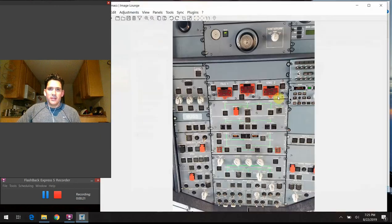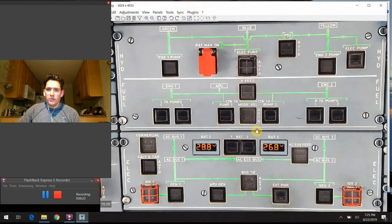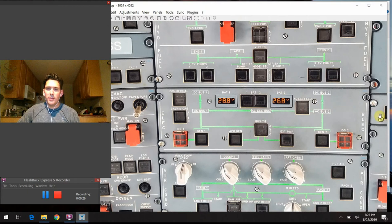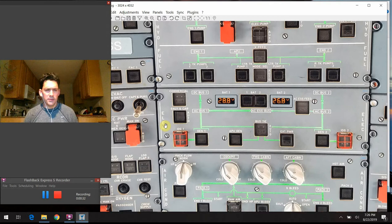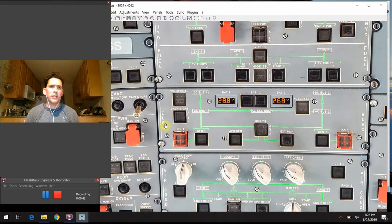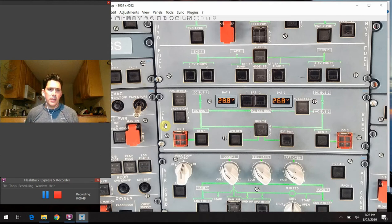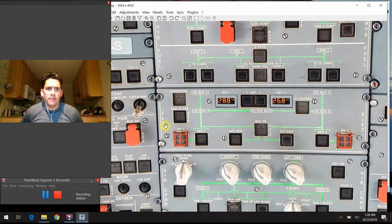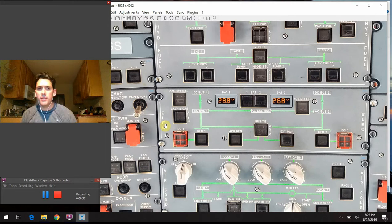Jumping right into today's discussion, we are going to be talking about the electrical section of the overhead panel. As with the last couple episodes, I want to start off by giving some high-level information about the electrical system on the airplane. We'll talk about a few different things, get into the button usage, what they do, what all the lights mean, the fault lights. Then we'll wrap it up with a couple extra data points that I thought were neat about the Airbus — things I think are unique to this airplane.